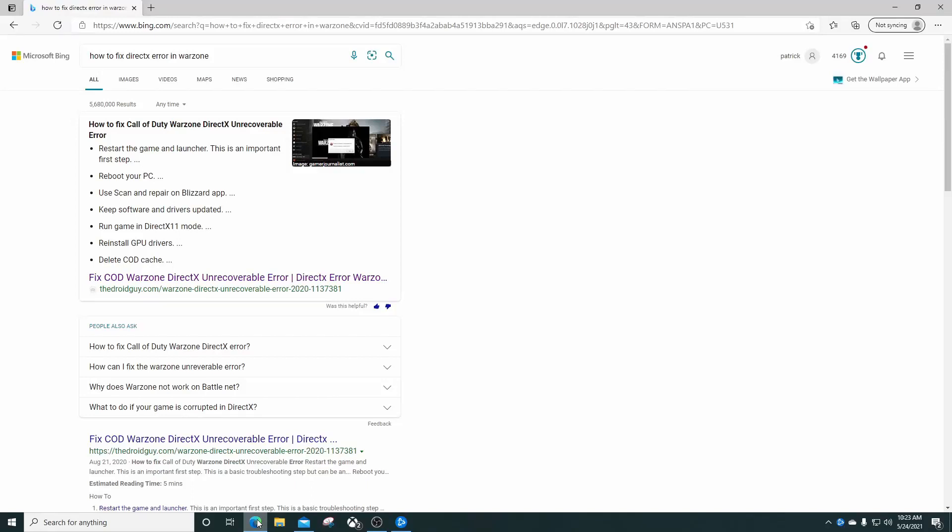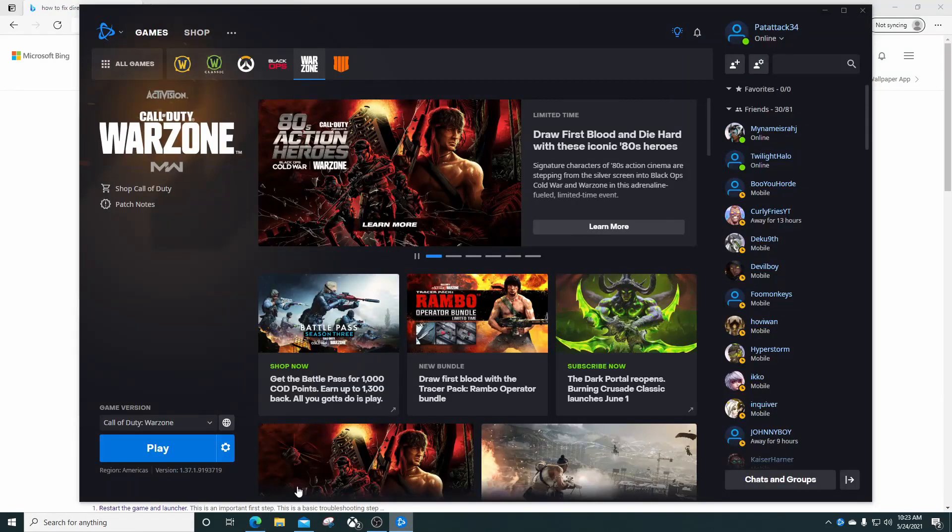What's up YouTube, today I'm going to talk to you about the Warzone DirectX unrecoverable error that some of you may be getting. Last night I kept having issues whenever I would log into my Battle.net, open it up, and click on Warzone to play it.